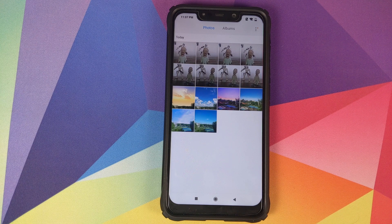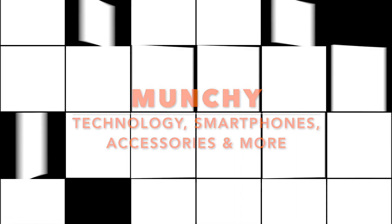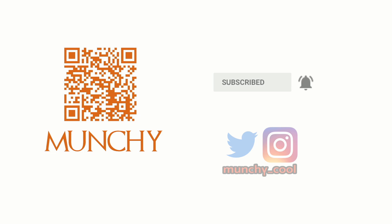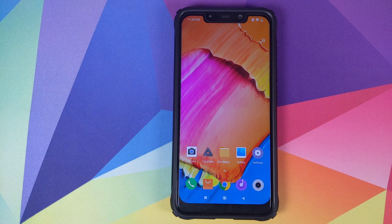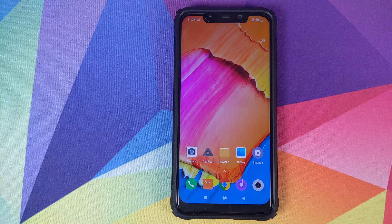How to get rid of multiple folders which are created when you take portrait shots using a GCam port on your Xiaomi Poco F1. In this video I'm going to show you how you can fix the issue of multiple folders being created when you take portrait shots using a GCam port on your Xiaomi Poco F1. Technically this method should work on any device which is using a GCam port and has the issue of multiple folders being created when taking portrait shots.